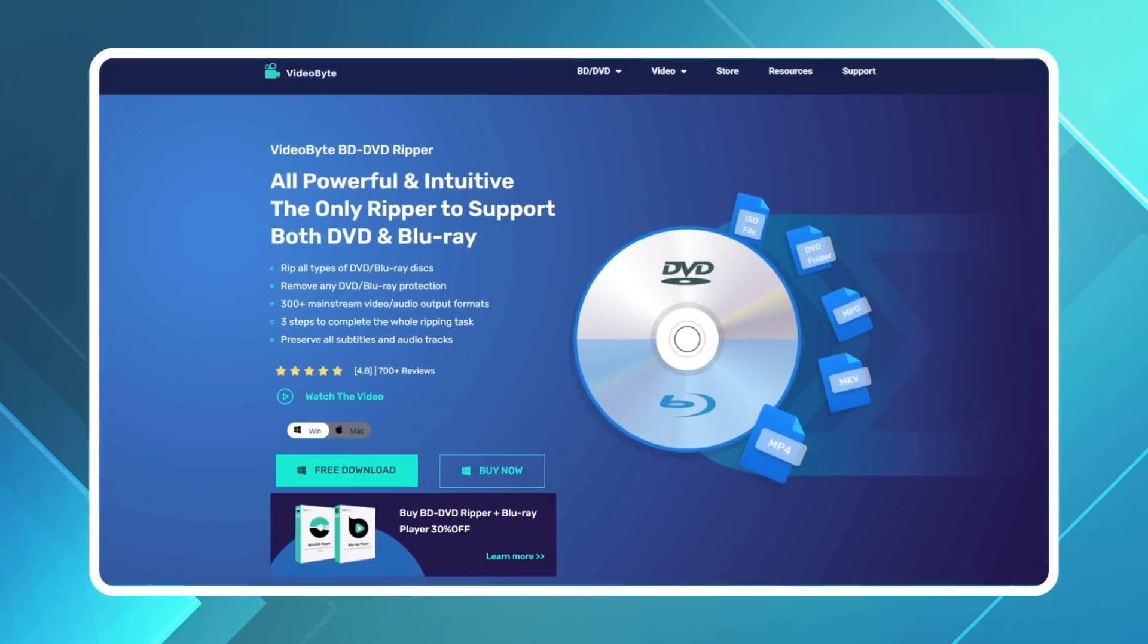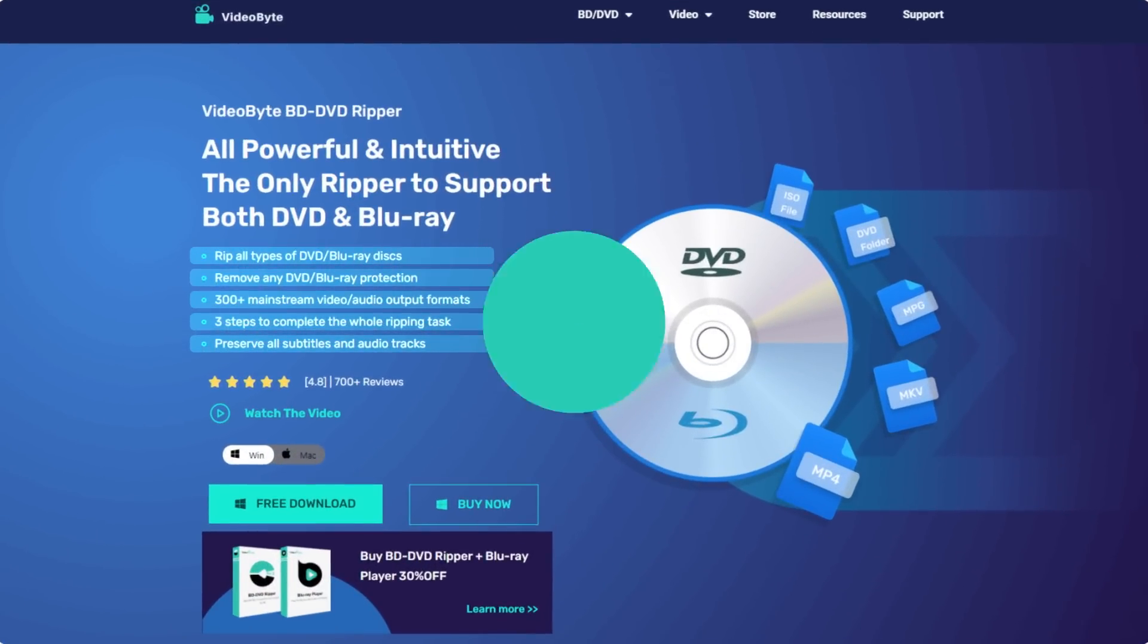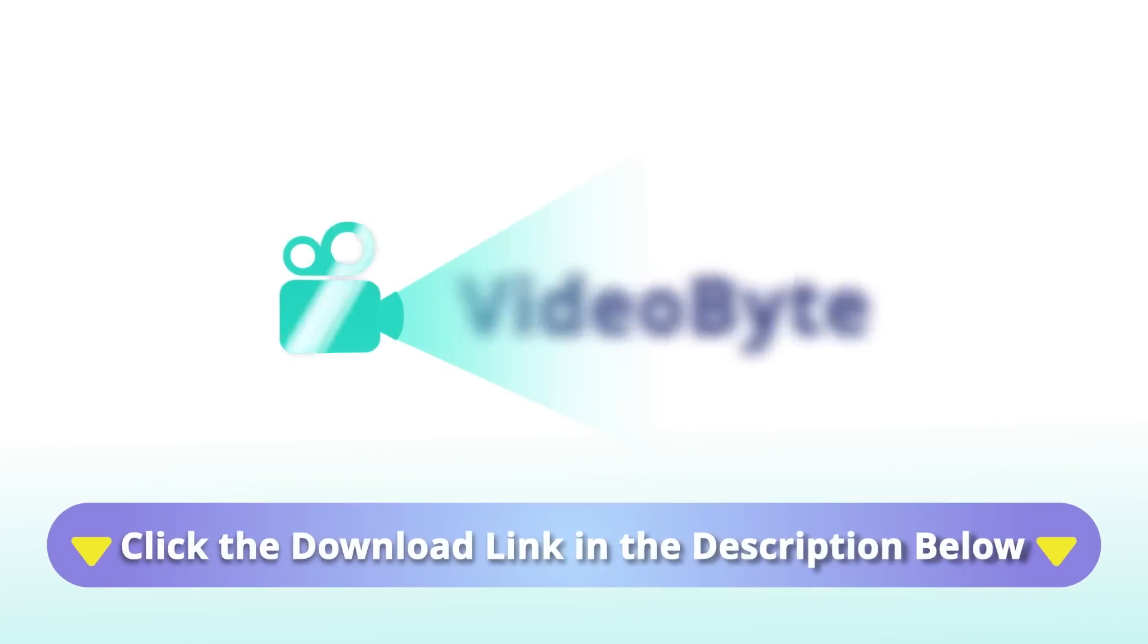In this video, we're going to show you how to rip Region 2 DVDs with VideoByte BD-DVD Ripper and create digital backups. Follow our channel and let's get started now.